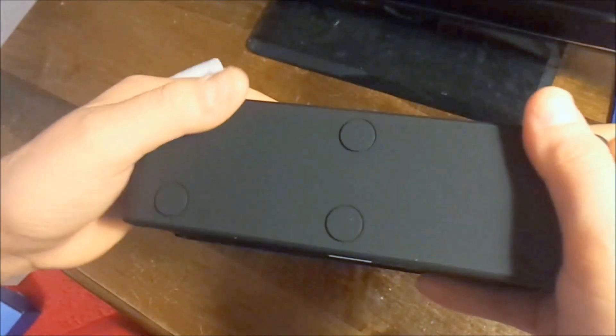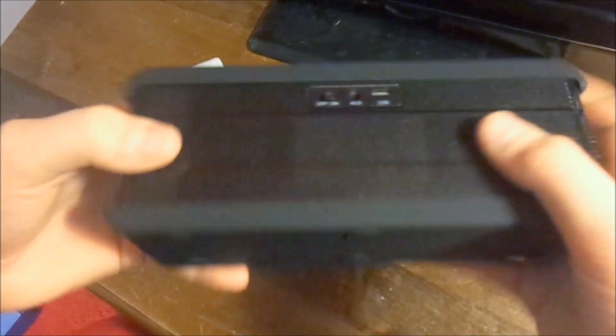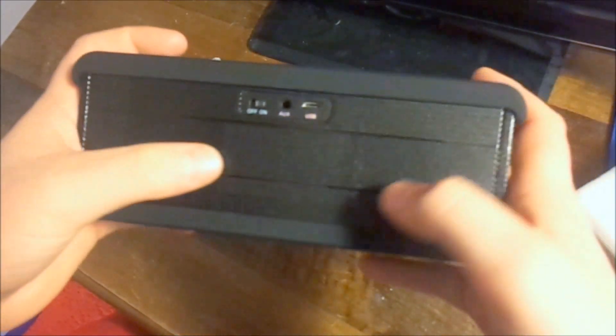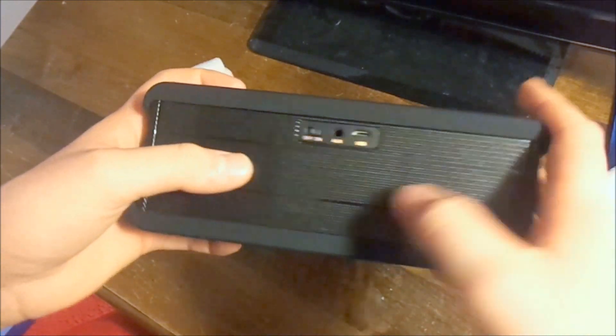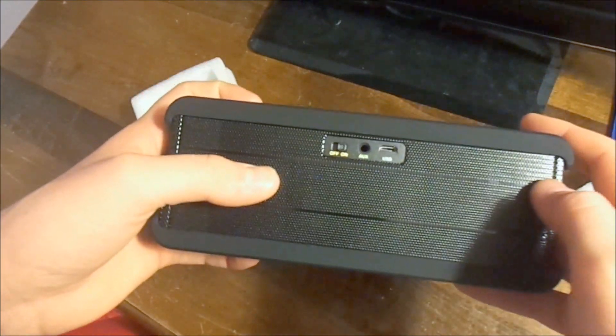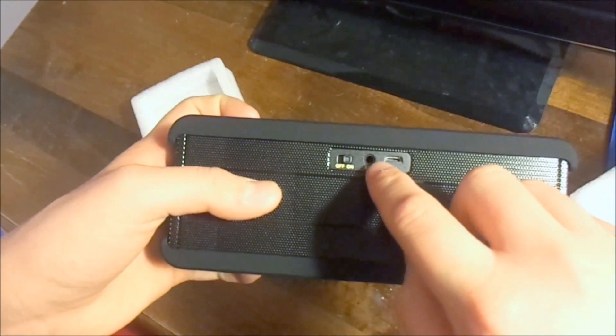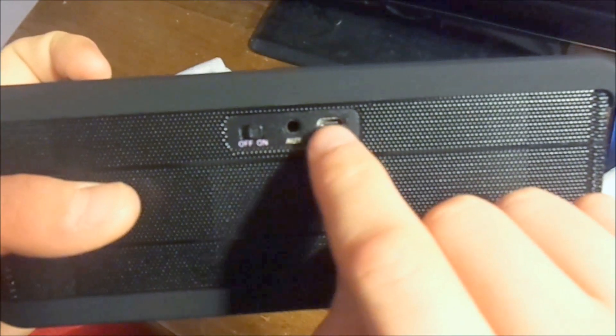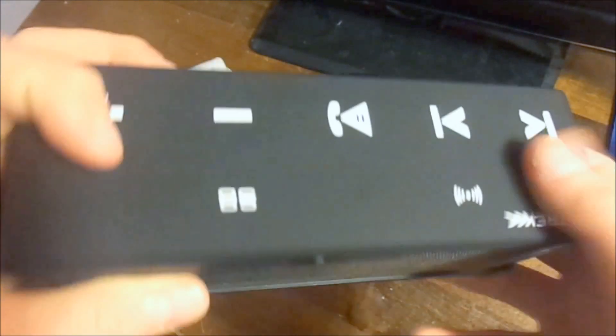Bottom of it, you've got some nice rubber feet. Back of it you've got one, two, three, four small vents and one big vent in the center. There's your 3.5mm auxiliary input and there's your micro USB.